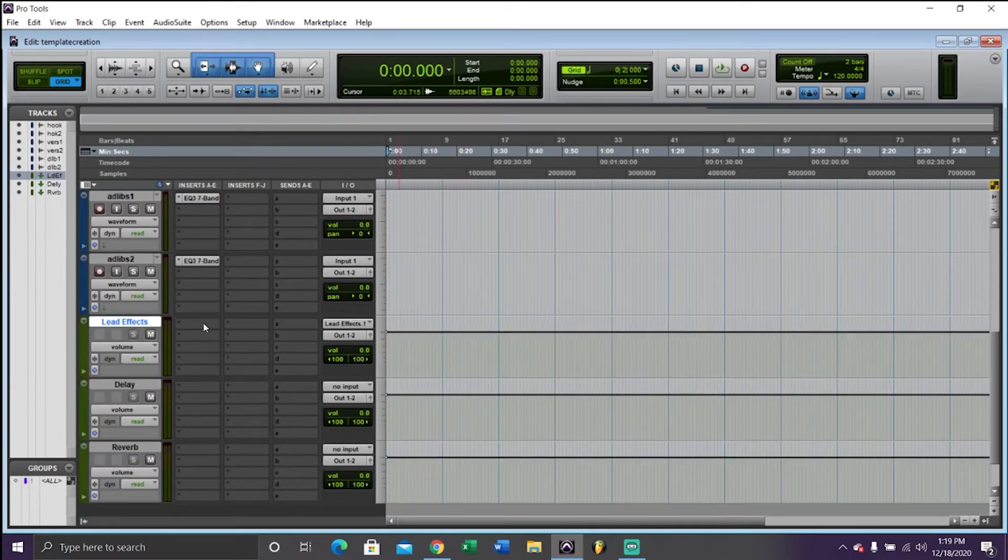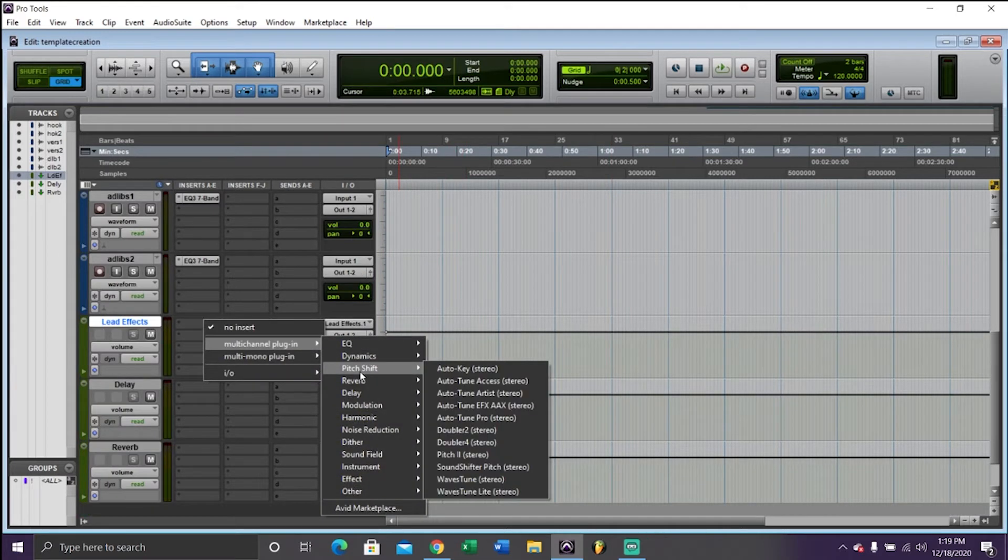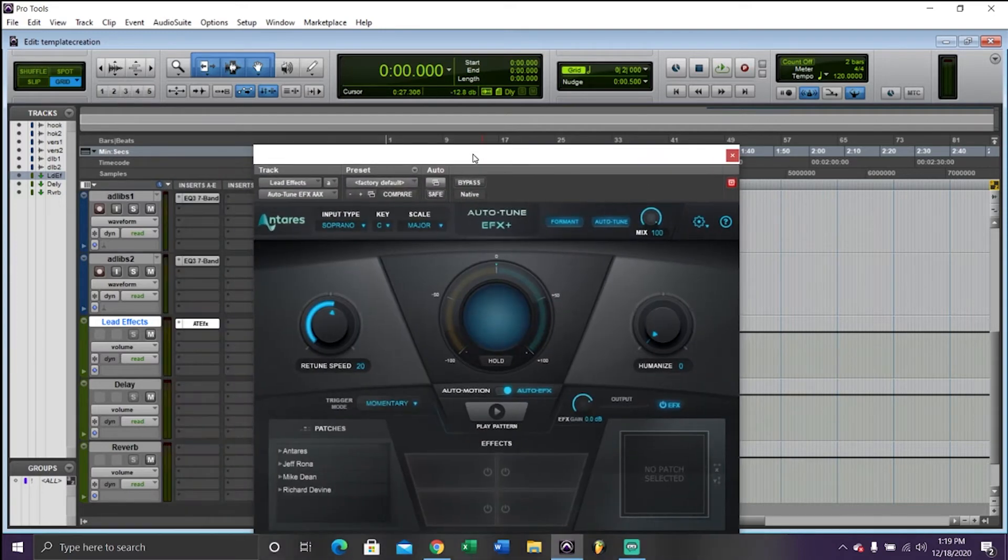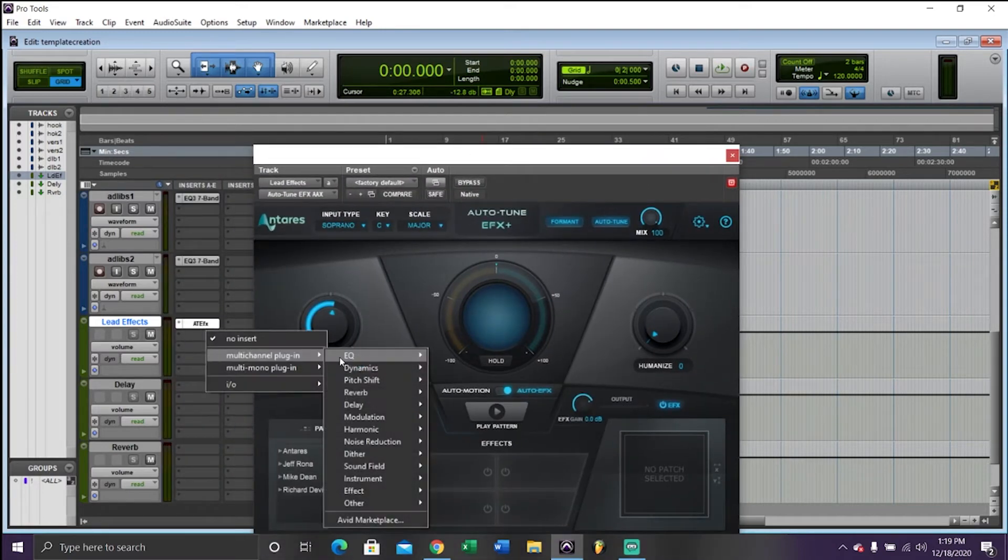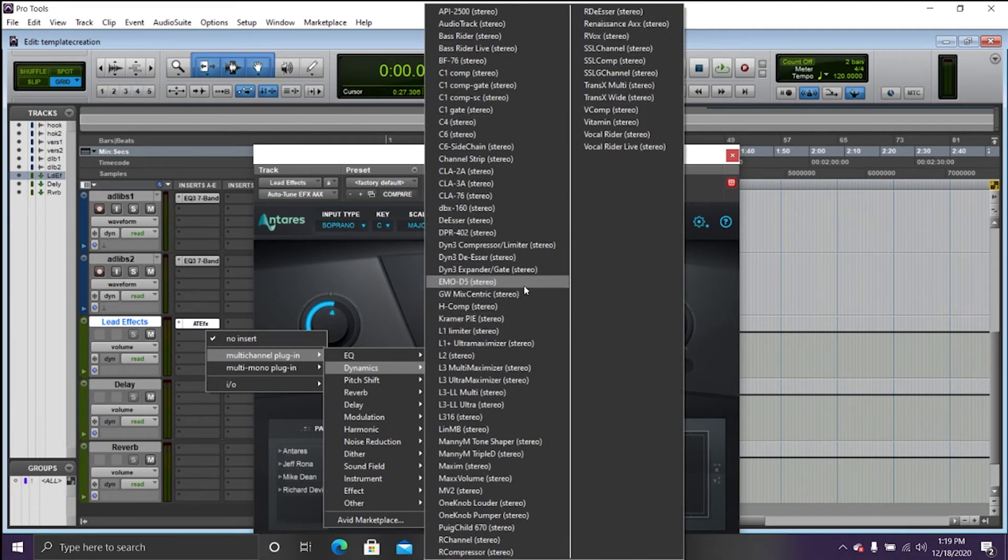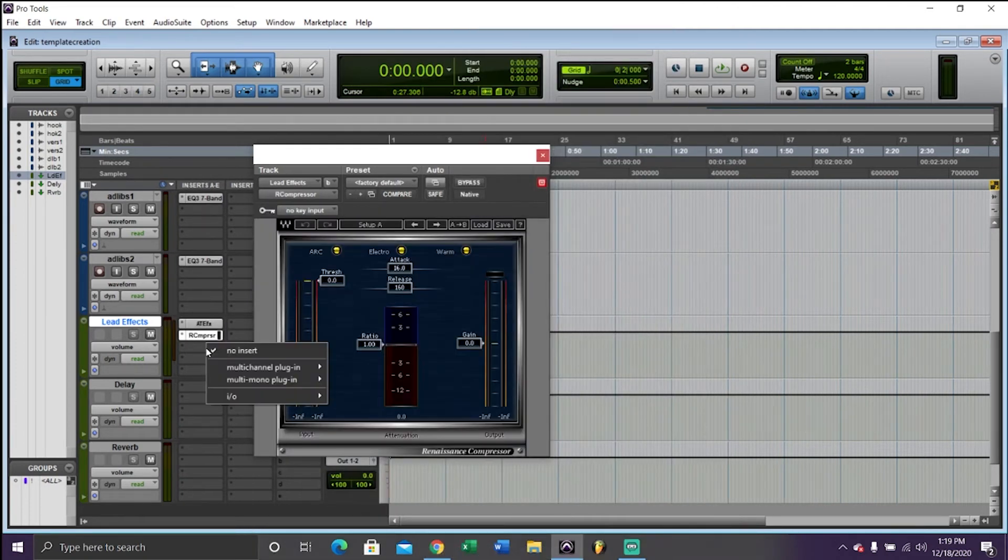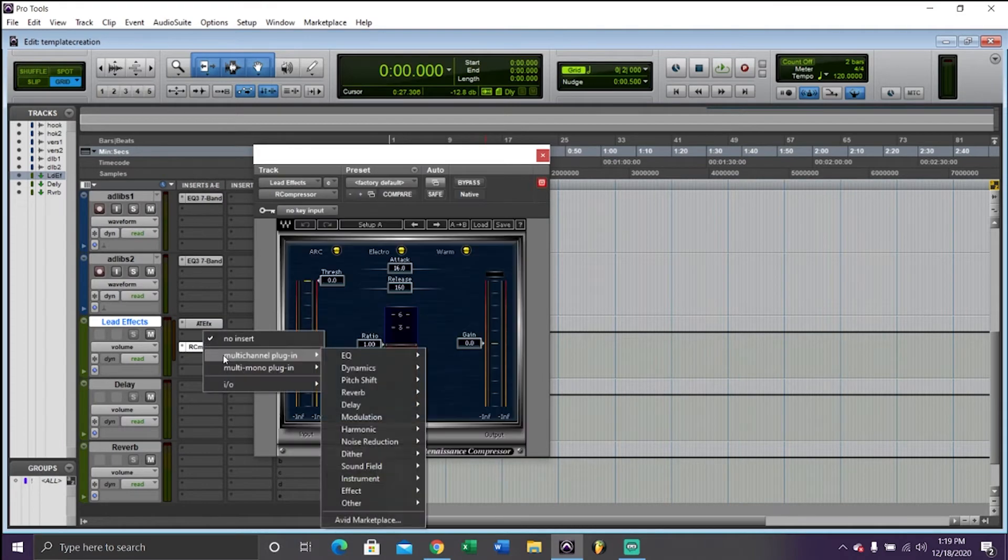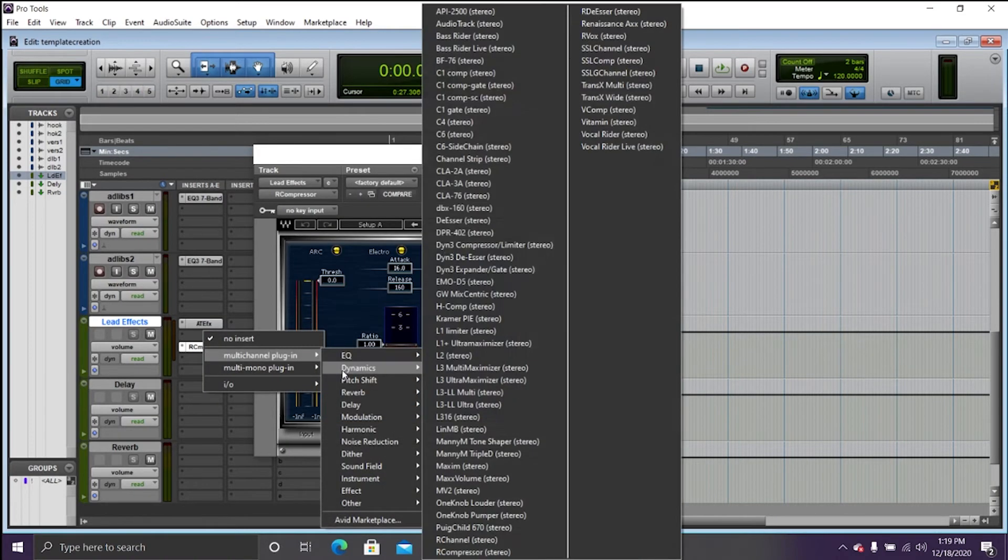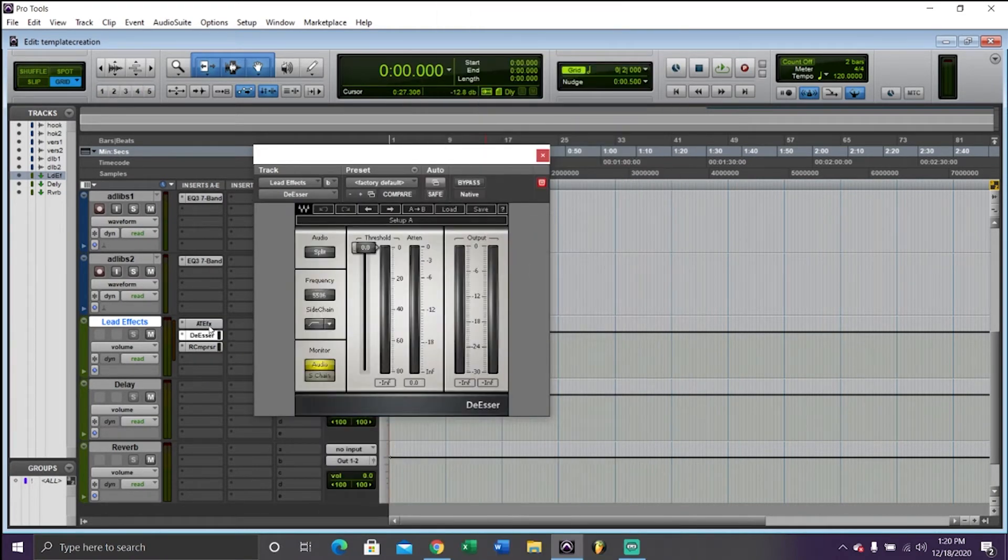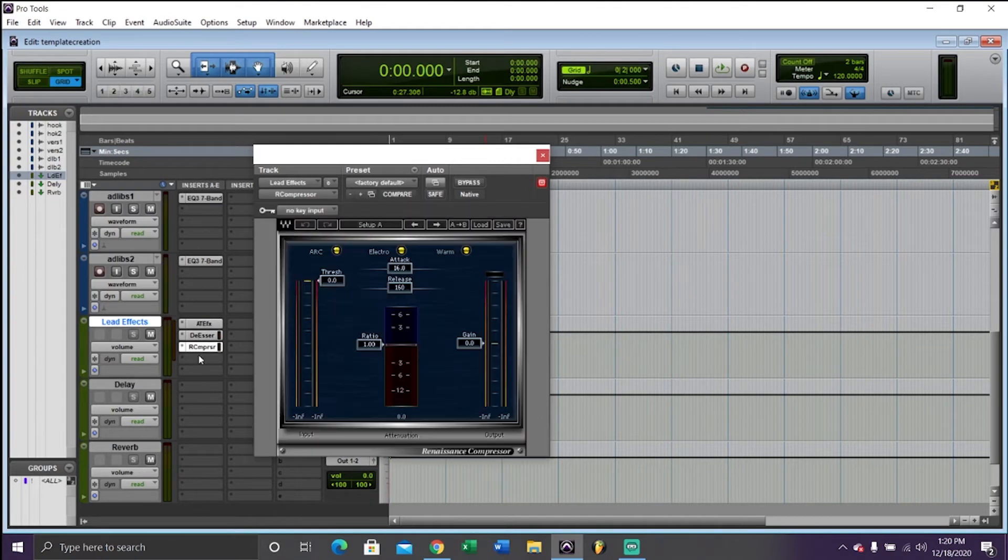For the effects on here, I'm going to just go through real quick what I use. I use Auto-Tune. Then I put it into a compressor. Actually, before the compressor, I use a de-esser. So Auto-Tune, de-esser, compressor.